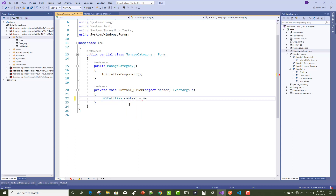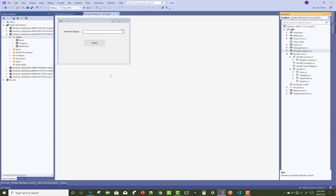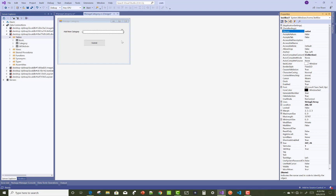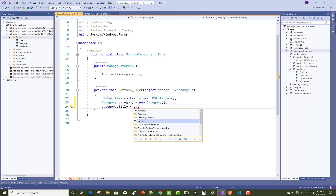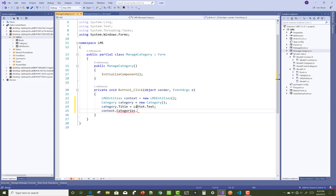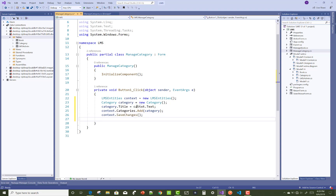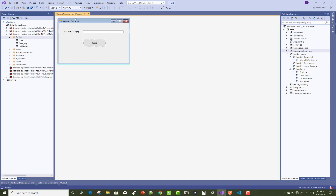Now open your manage category form and click on the add category button, handling the button click event to add a new category in that table. Use LMS Entities as the context class, initialize a new category class, set the title, then update your context with the Add method and call SaveChanges. This is the logic behind using Entity Framework with Windows Forms to add a new record.